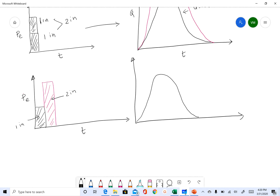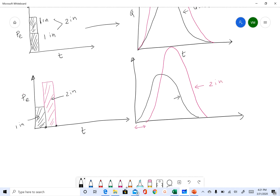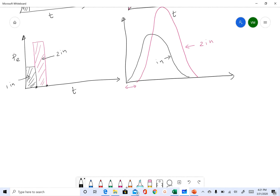And then after some time you have two inches of rainfall, so what you do is delay your response by that time period and then you have the two-inch response.